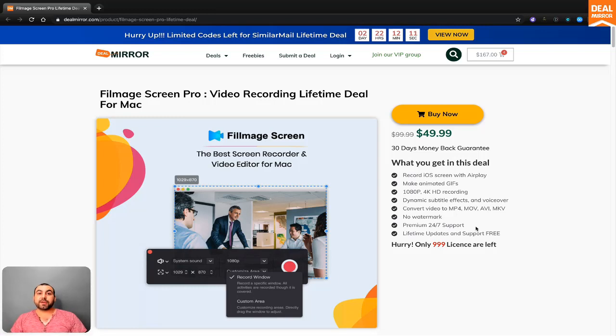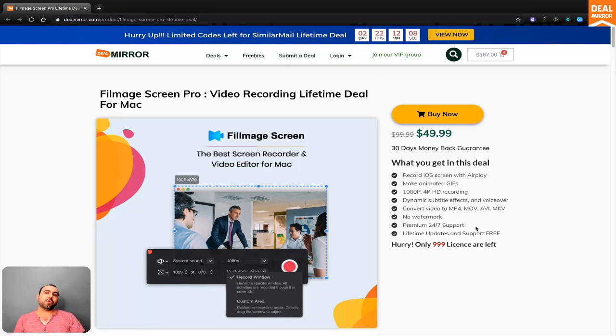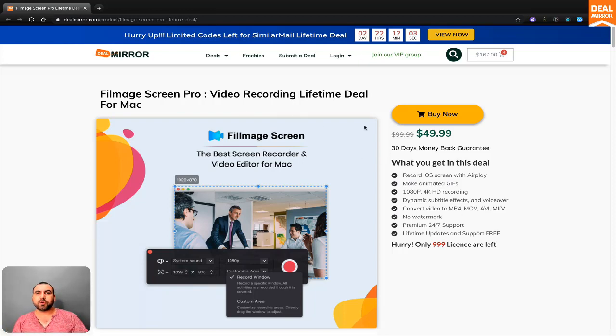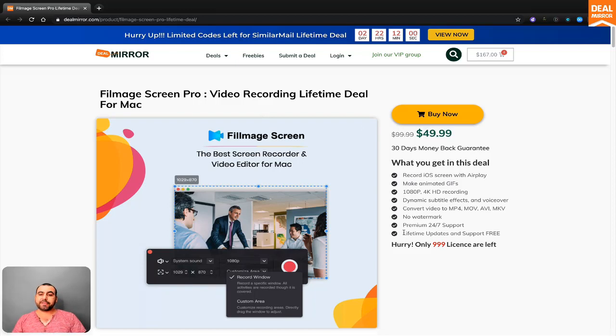Hello everyone and welcome to DealMirror. If you're looking for a screen recorder, a camera recorder, or a video converter, then this deal is for you. This one is called Filmage Screen Recorder and you can get it for $49.99. You get lifetime updates with this deal.